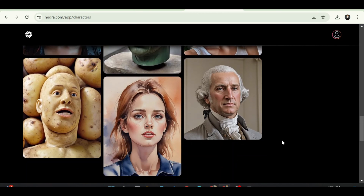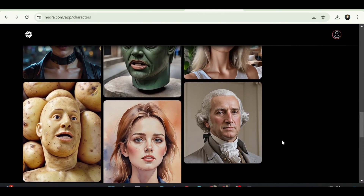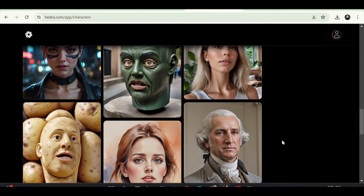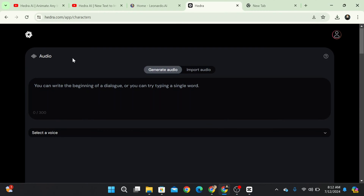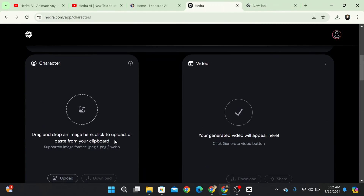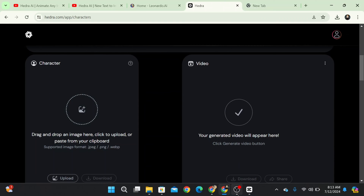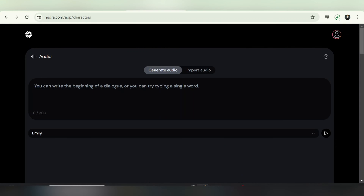There's a community library featuring works by other Hedra users. The first section is divided into three panels: audio, character, and video. Let's begin with the audio panel.